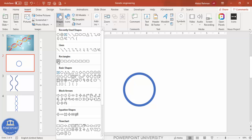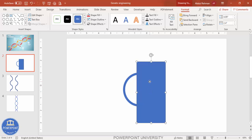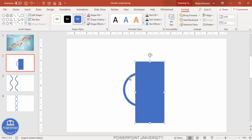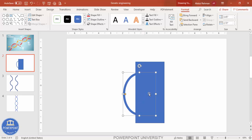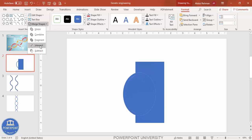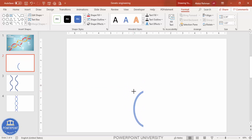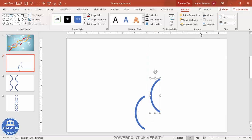Go to Insert > Shapes and select the Rectangle. Draw it covering half of the circle shape. Note that older versions of PowerPoint may not have Merge Shapes, so you need the latest version. Increase the rectangle size as needed without holding Shift. Select the circle first, then hold Shift and select the rectangle. Under Merge Shapes, choose Subtract — you end up with a half-circle shape. Press Ctrl+D to duplicate it.